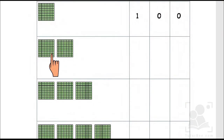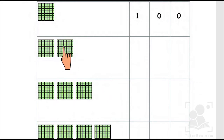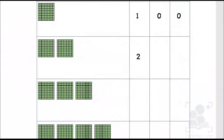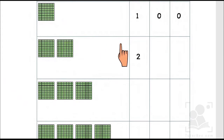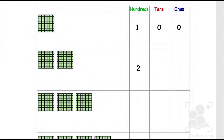In the next one we have one and two sets of ten blocks. It means we have two hundreds. So we are supposed to write two over here. And similarly we don't have any single set or any single unit, so we are going to write zero in tens and zero in ones.